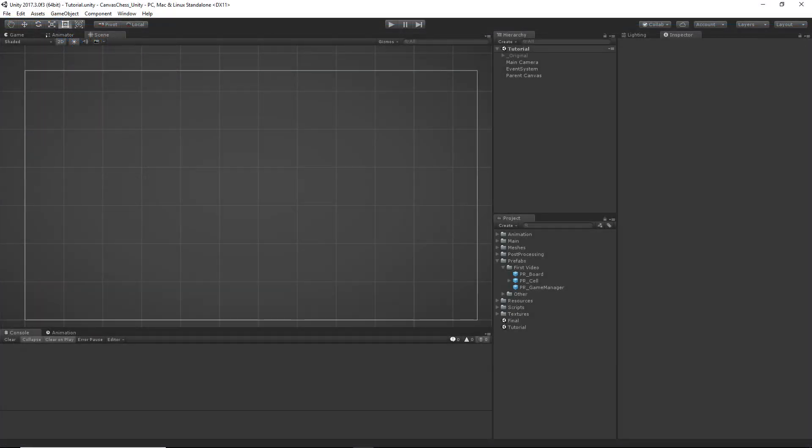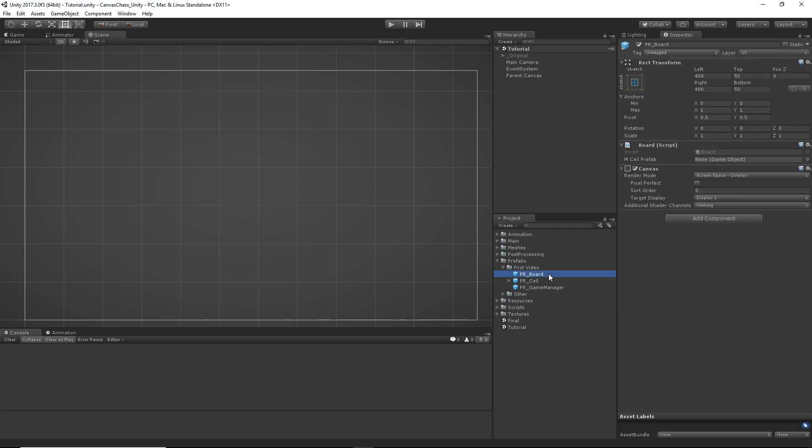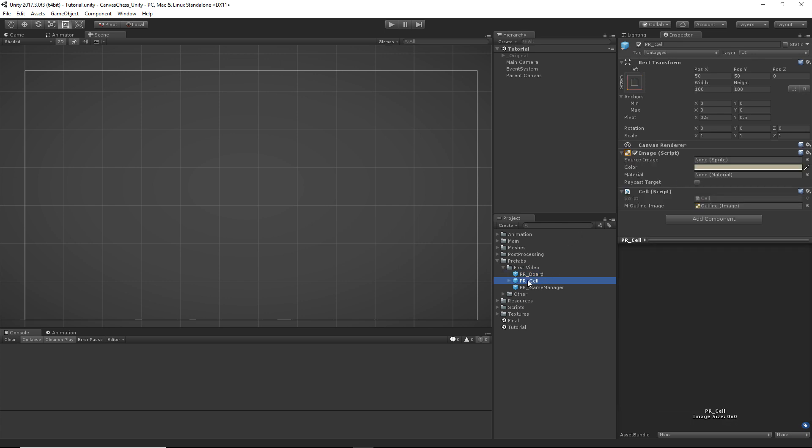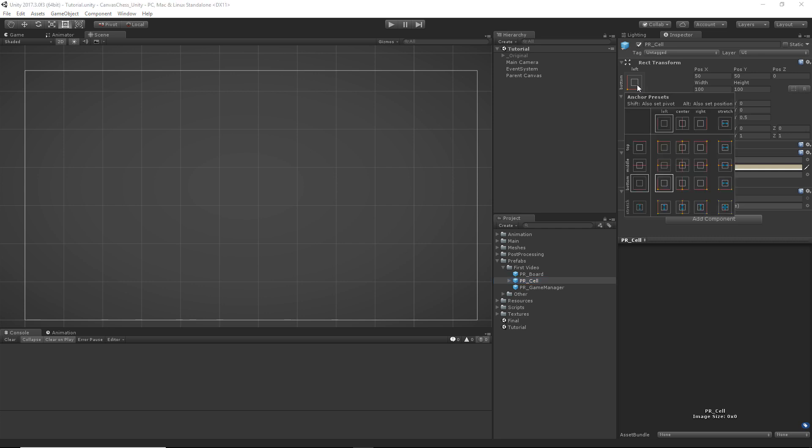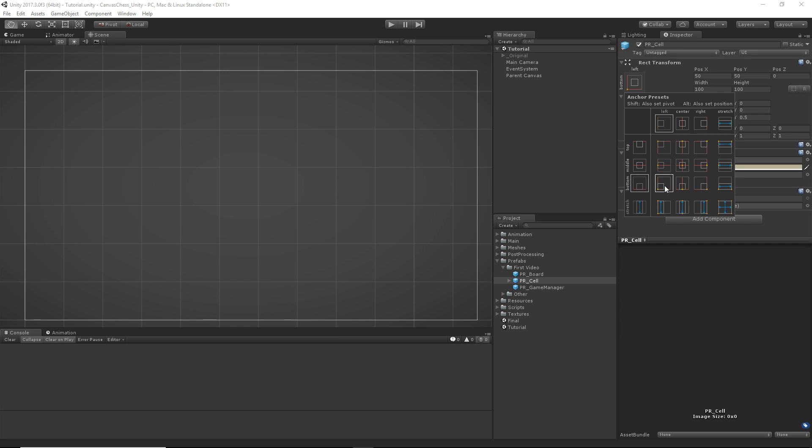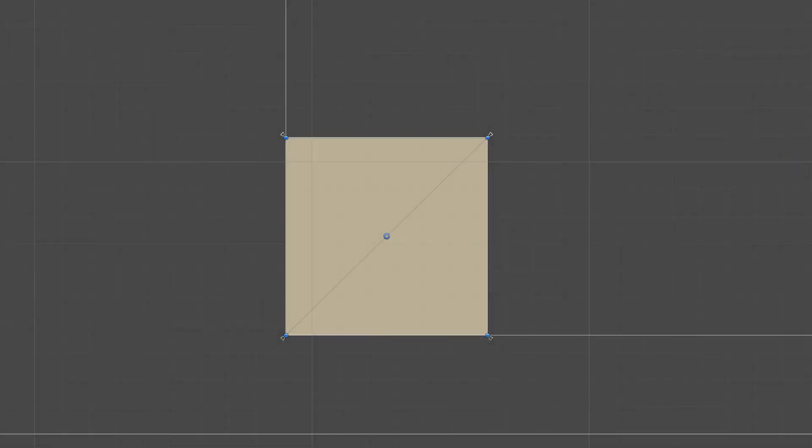And taking a closer look at our prefabs, we have a couple needy ones that need a few extra components. The board is going to need to have its own canvas, which will be inheriting a lot of its information from that parent canvas that we had in the scene earlier. And for the cell prefab, it's going to be based on a canvas image with a width and a height of 100. We're then going to be setting the anchor points to the lower left, which you can do by holding shift and hitting this button in the rect transform.